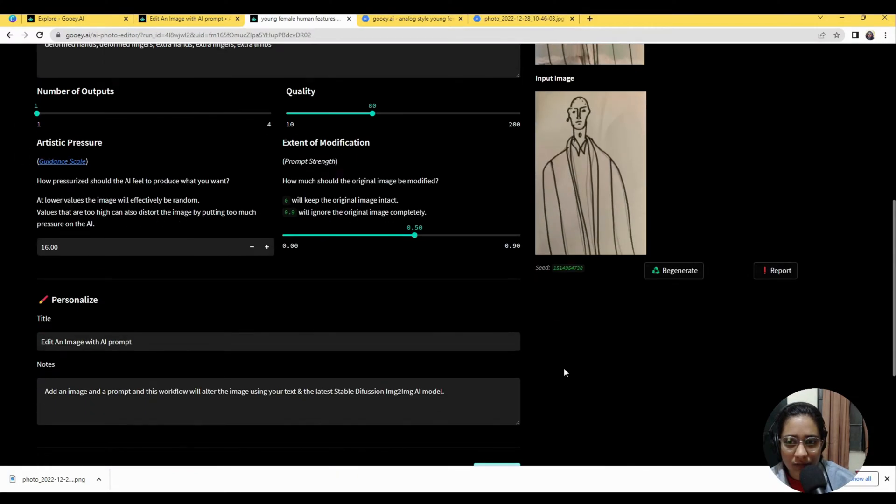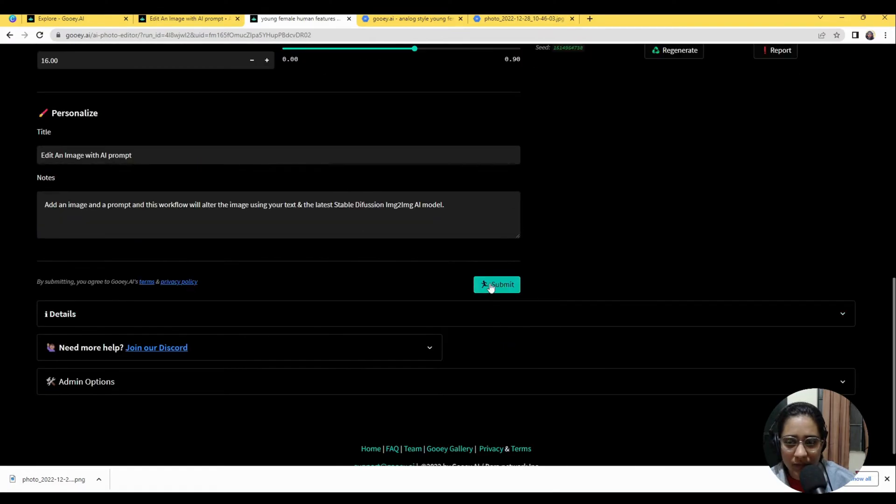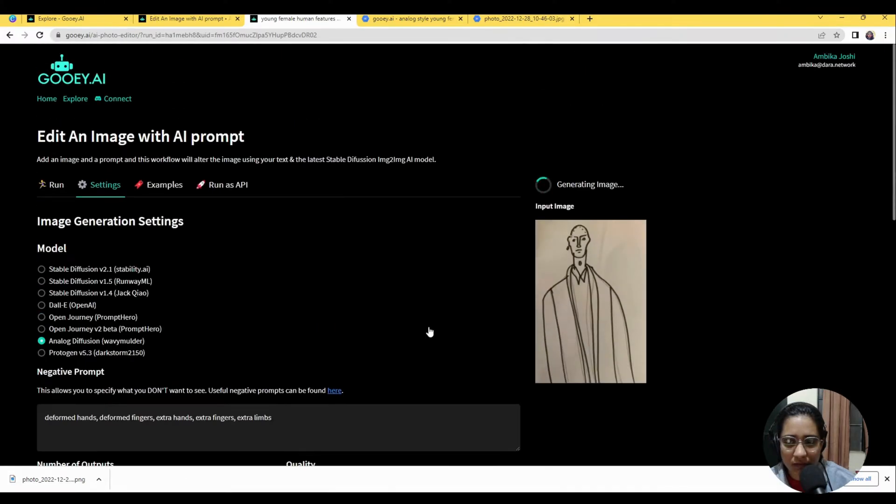I want to see if the same seed with maybe a little bit of a lower quality can give me something interesting too. Let's just hit submit again.